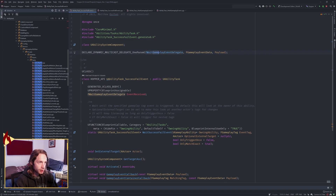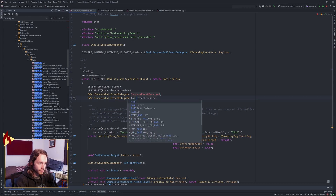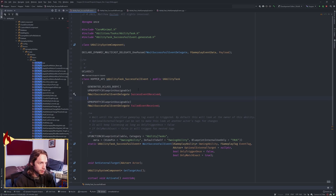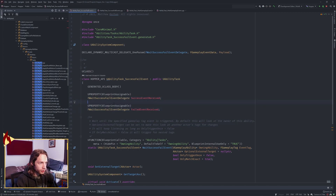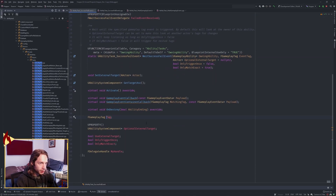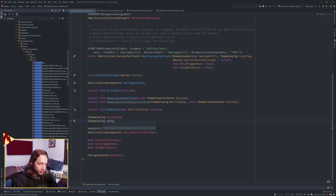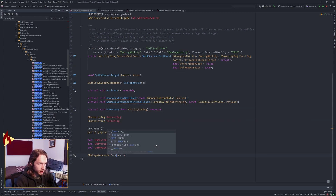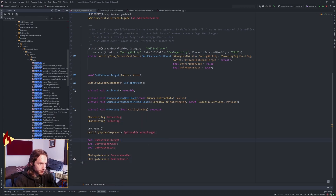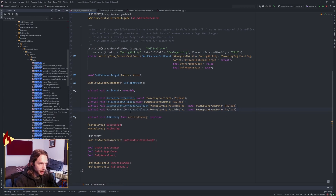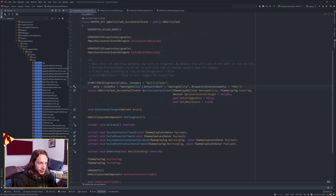That's how WaitGameplayEvent works. We just need to add a second delegate for failure and duplicate the code so we have two branches. First let's create definitions: rename to SuccessFailEvent delegate, make a SuccessEventReceived and a FailedEventReceived. We now have two delegates. We need a SuccessTag and a FailedTag, as well as a SuccessHandle, FailedHandle, SuccessEventCallback, SuccessEventContainerCallback, FailedEventCallback, and FailedEventContainerCallback.